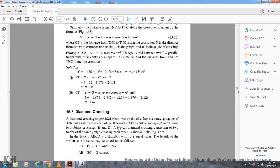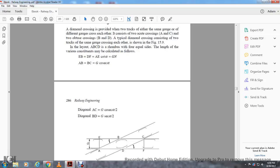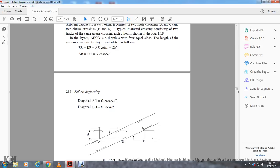Diamond crossing is provided where two tracks of the same gauge or different gauge cross each other. The two acute crossings A and C and the obtuse crossings B and D form a typical diamond. With tracks of the same gauge crossing each other, the layout ABCD forms a rhombus with four equal side lengths. The various dimensions may be calculated as follows: EB equals DF equals AF cotangent A equals Gn; AB equals BC equals G cosecant A; diagonal AC equals G cosecant A divided by 2A; and diagonal BD equals G gauge cosecant A minus 2.